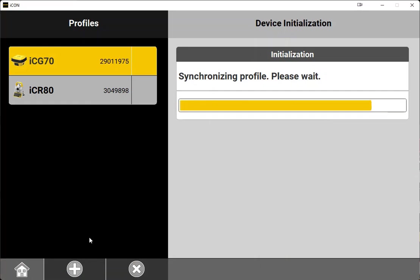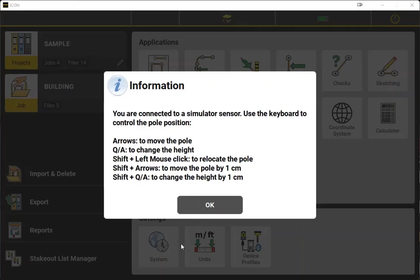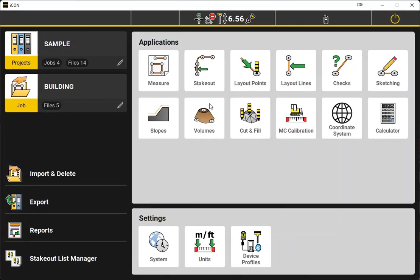And then we will go into our coordinate system. Coordinate system for Icon is where we're going to handle all of our localizations or site calibrations, depending on what you call them.